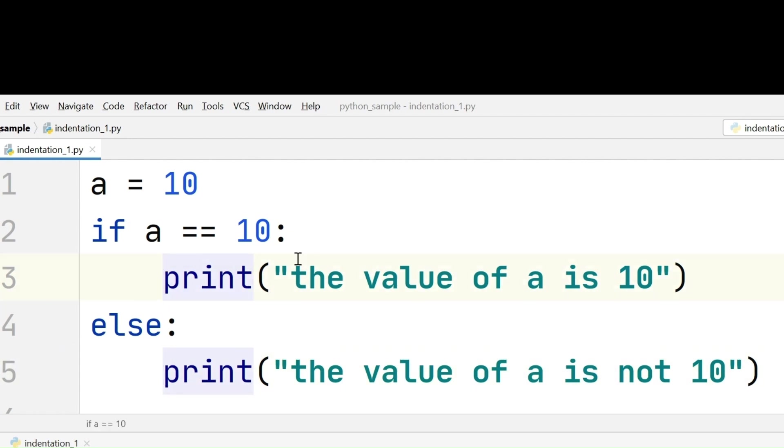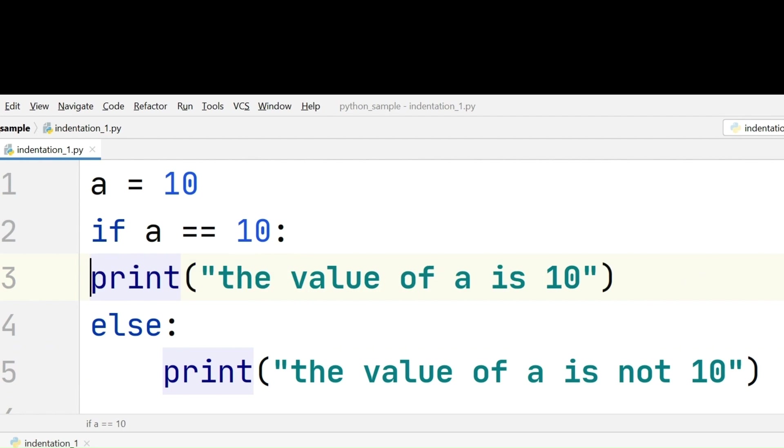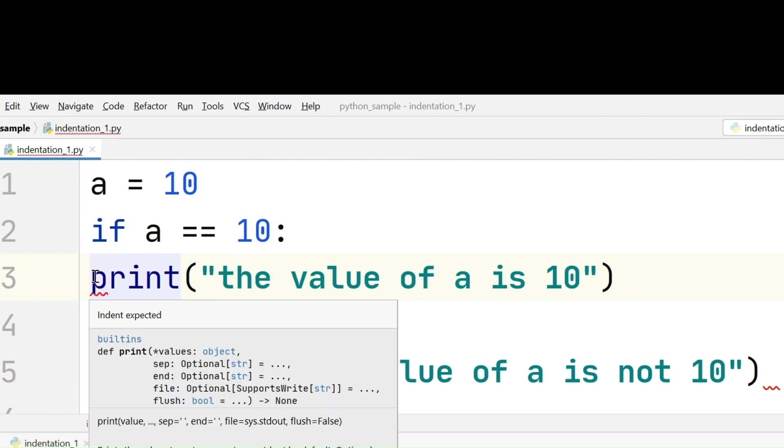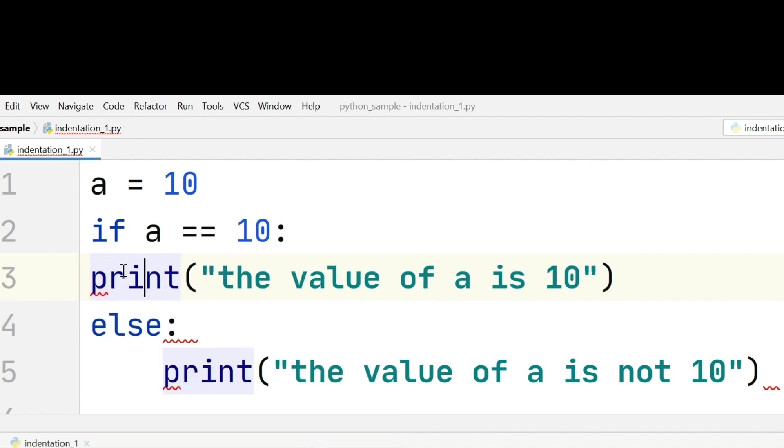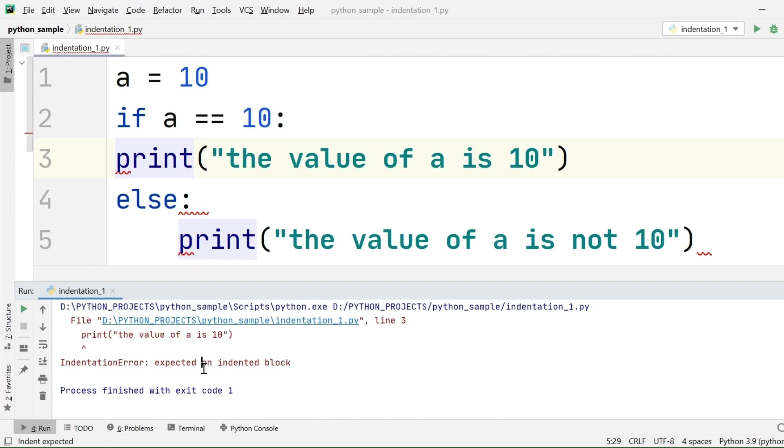What if I don't give these 4 extra spaces? See, PyCharm then and there itself is saying indent expected. It is saying Python interpreter is expecting some indentation before starting a new block. That indentation is 4 spaces here. Without providing 4 spaces, I will execute.